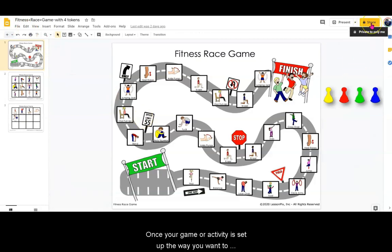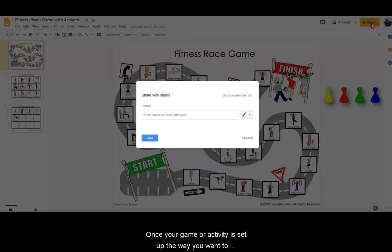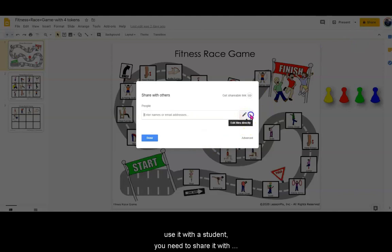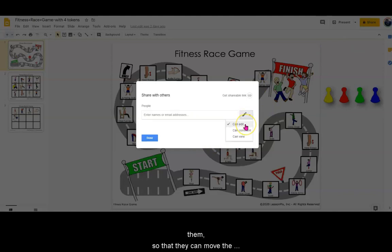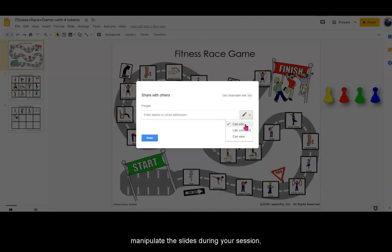Once your game or activity is set up the way you want to use it with a student, you need to share it with them so that they can move the game pieces, annotate, or otherwise manipulate the slides during your session, even without remote cursor control. Be sure to select Can Edit.